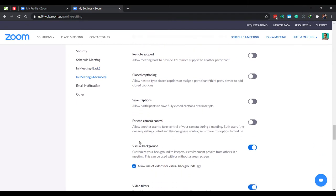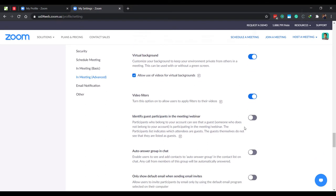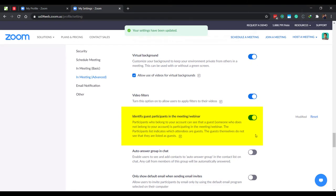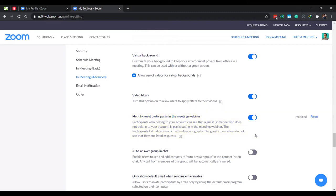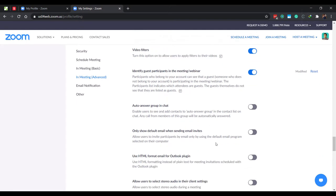Next, we have identify guest participants in the meeting. Another essential security feature to enable. This will identify and mark guest participants or participants not using the school account in your meetings participant list. This feature is useful only if your educational institution has provided email addresses to all the students. Example, John Max at SchoolName.com, Jane Smith at SchoolName.com, etc. But if there is no such institutional email address given to them and the participants are joining the meet with their personal account, then this feature won't work as it will show every participant as a guest. So leave it off if there is no standard school or college email account assigned to the students.